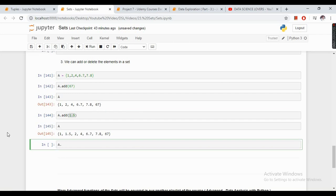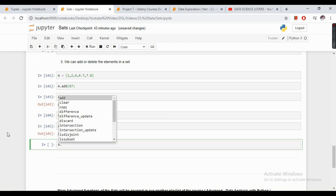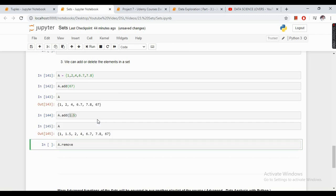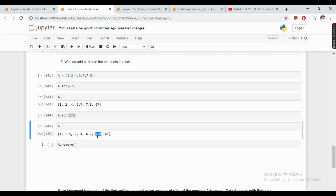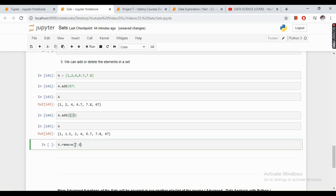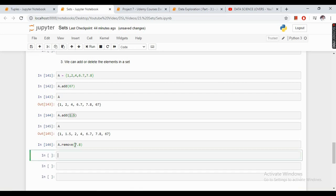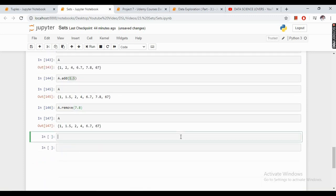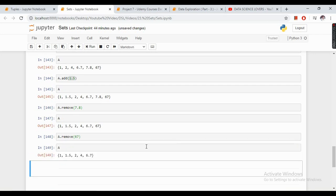If I want to remove an element from the set, I write the set name, a dot, press the tab button, and use the remove function. If I want to remove 7.8, I pass that value and it gets removed. If I want to remove 67, I can write the function name or select it using tab, and 67 is removed.